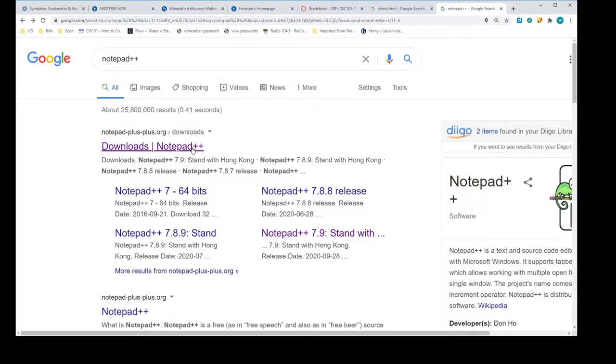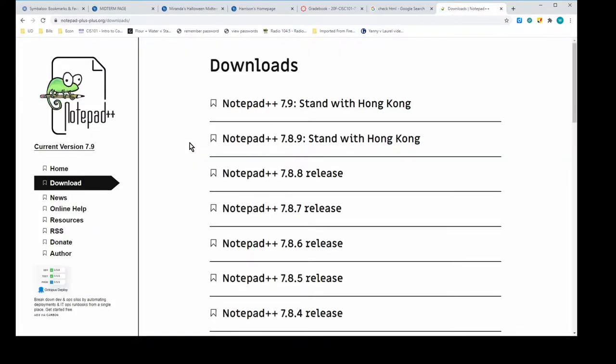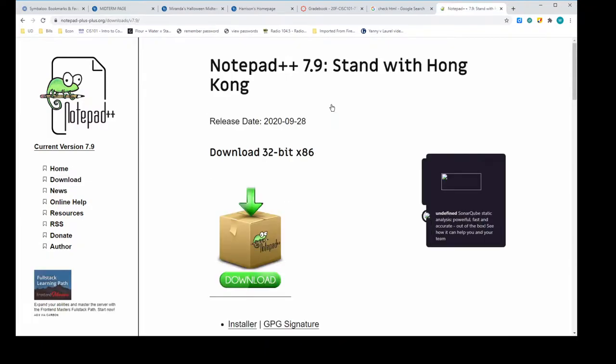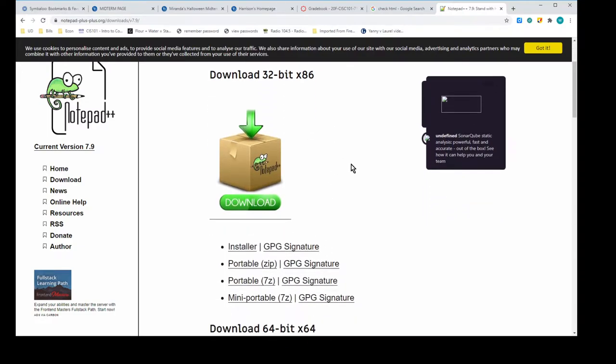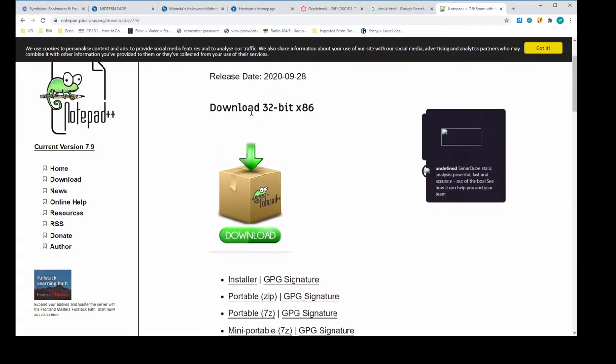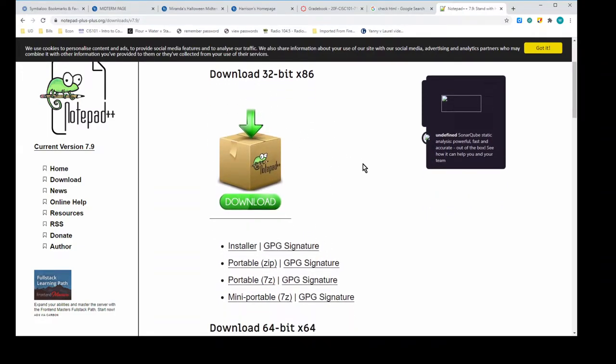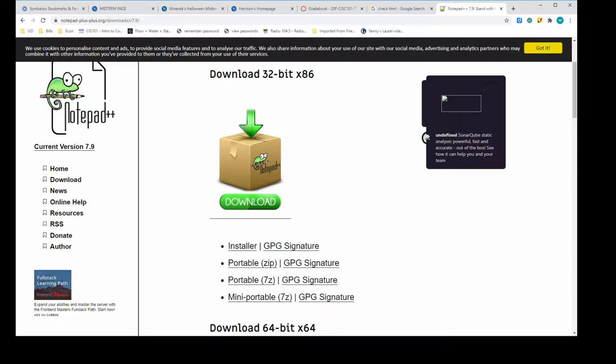My first download here is Notepad++, and so I'm going to do Notepad, and I guess I'll use the Stand with Hong Kong version. Then we can download - you can just stick with the 32-bit version; that's fine even if you have a 64-bit machine. It's not like this is processor intensive software of any sort. So just click the download and install as you normally do.